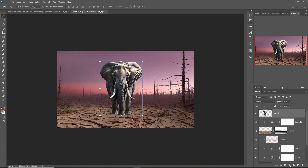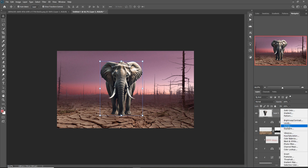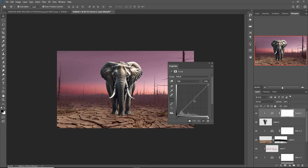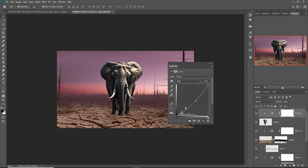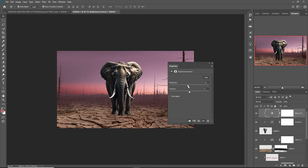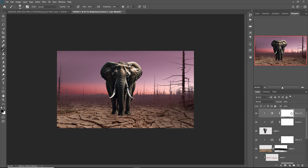We want to make the elephant image a little bit darker. Go to Curves and decrease the light. Then click on the adjustment layer and this time select Brightness and Contrast, first click on clipping mask, and then decrease the brightness. Click on this layer, increase the opacity of the brush, and apply in that area.